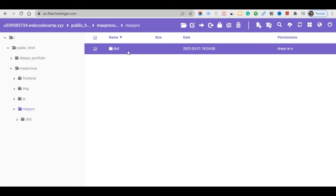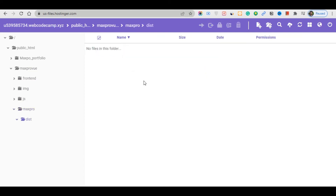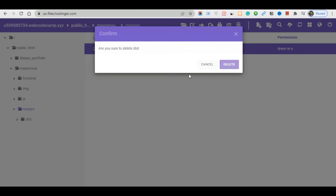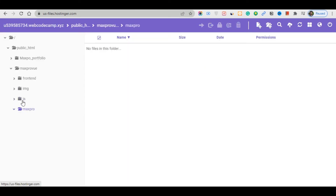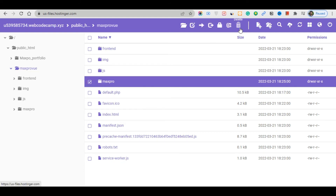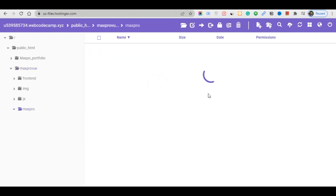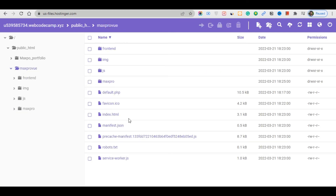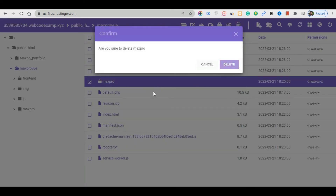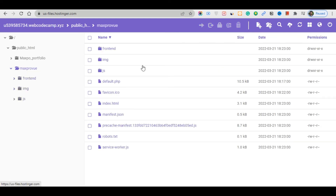Delete the now-empty folder and check again to confirm there are no files remaining inside. The folder should be empty, so you can delete it easily. That's it.